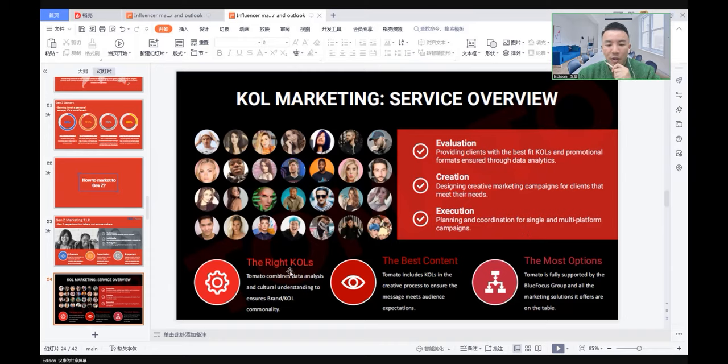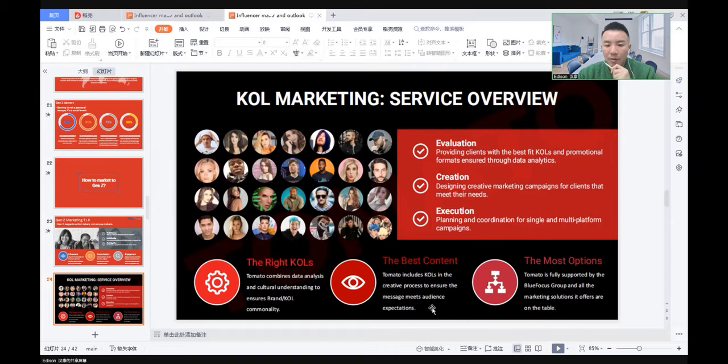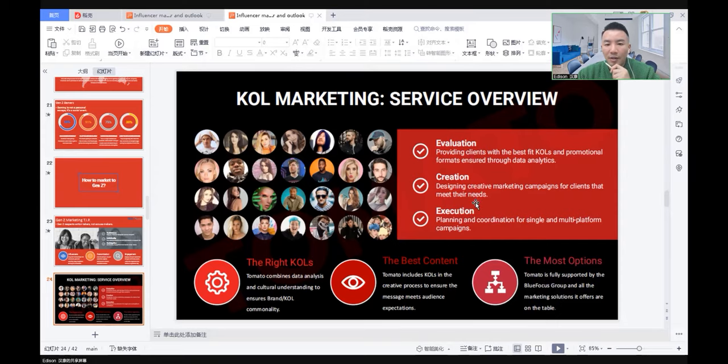First, we combine data analysis and cultural understanding to ensure the brand and KOL are commercially aligned. We create the best content. We include the KOL in the creative process to ensure the message meets audience expectations. We use our own influencer group and all marketing solutions are on the table. These are the daily mechanics that we offer our clients.